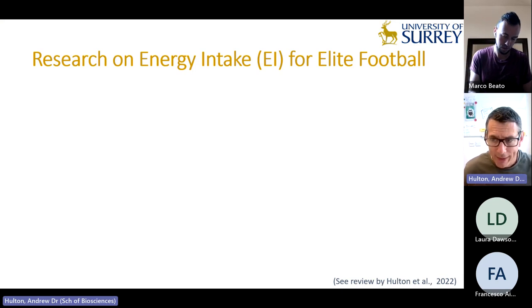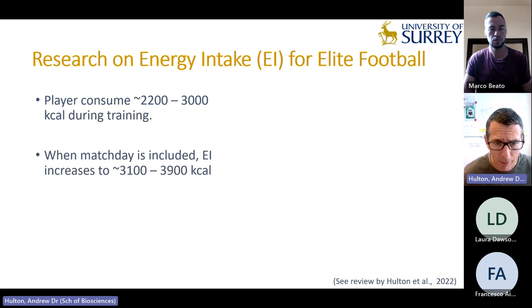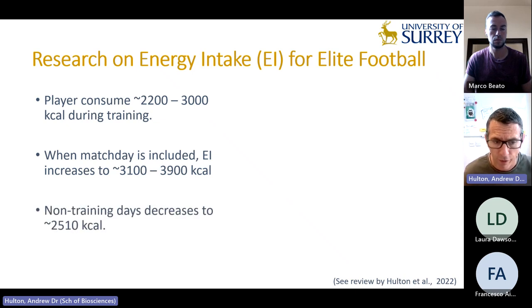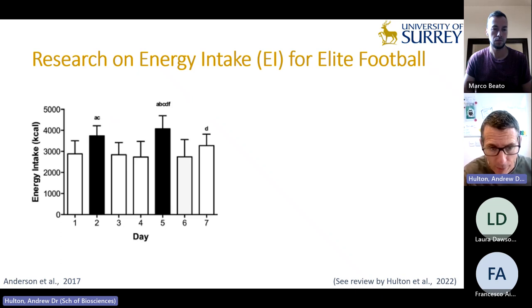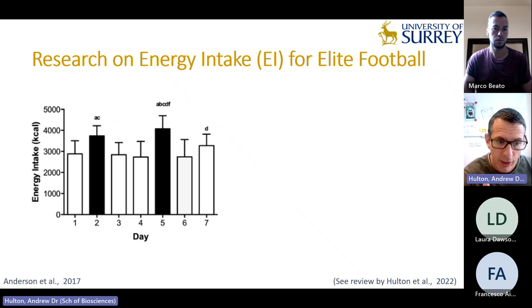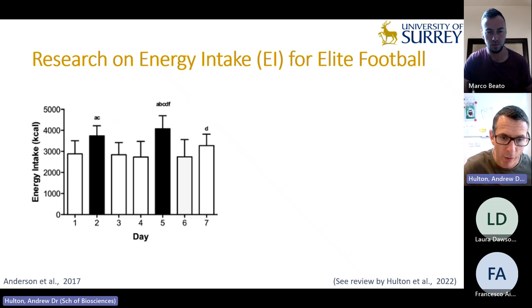Looking at energy intake research in elite football, players consume around 2,000–3,000 calories during training, which increases to nearly 4,000 on match day, then reduces to about 2,500 on non-training days. Looking at the Anson work conducted at Liverpool, with black bars for match days and white for training, it's clear players are periodizing for a match, but there's no real clear periodization within the training week itself.